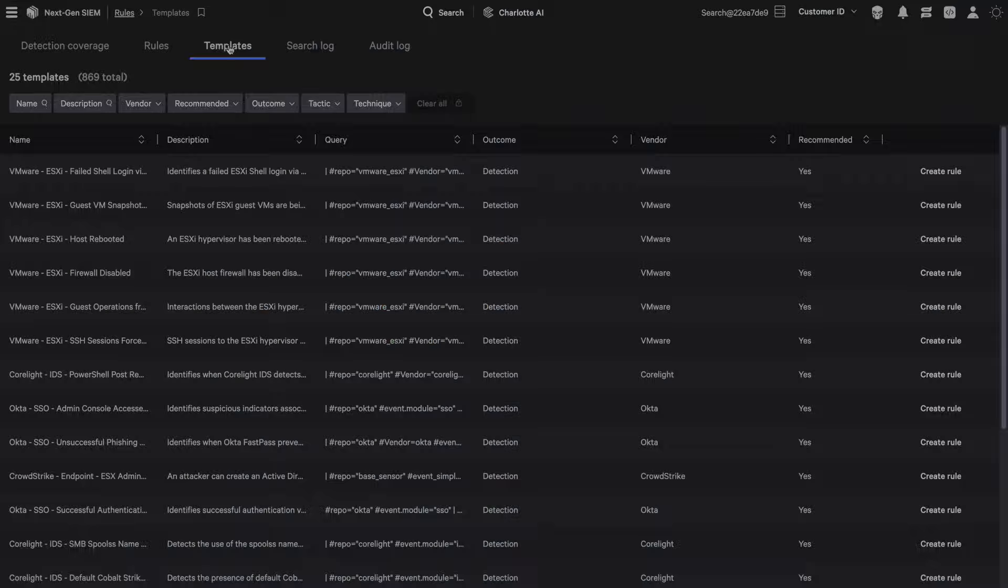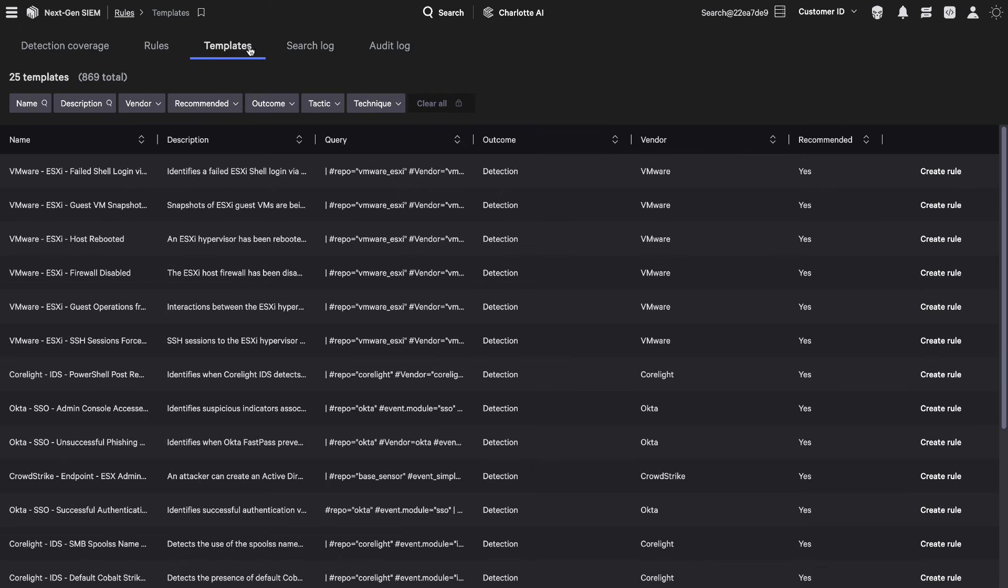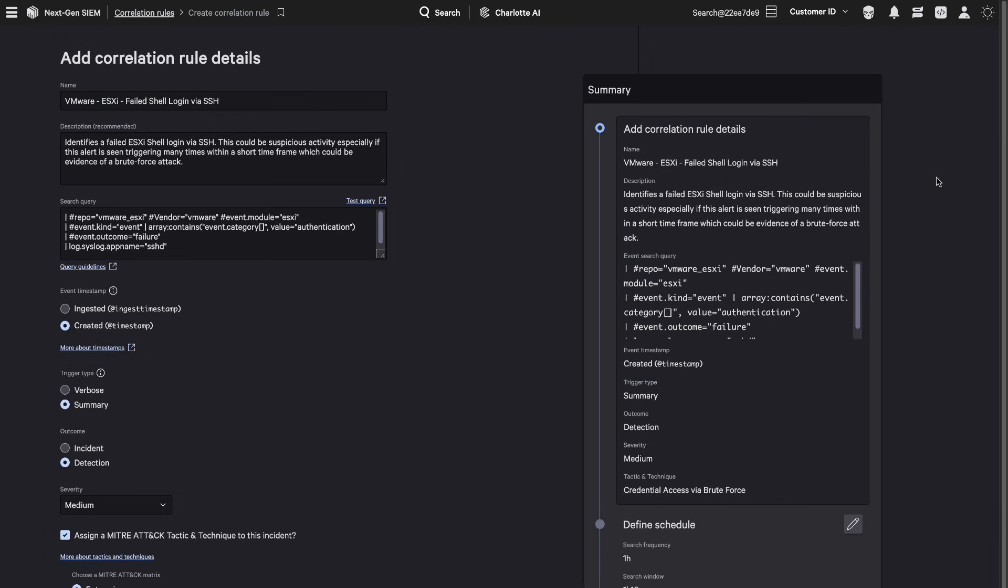Publishing a new rule is just a few clicks away, always keeping you one step ahead of the adversary.